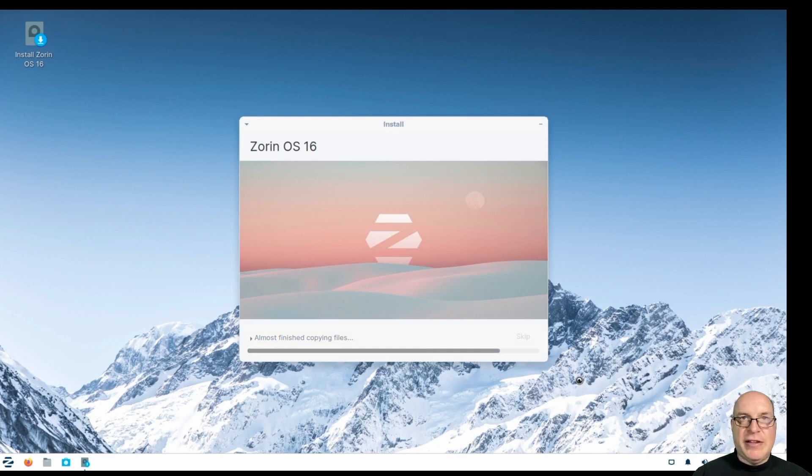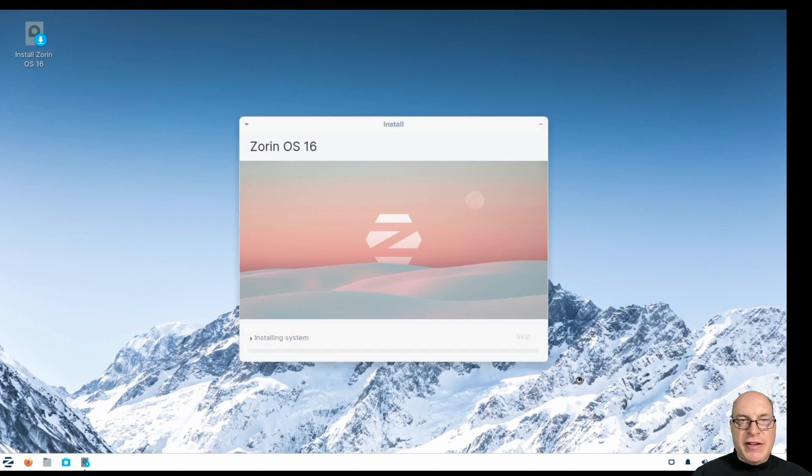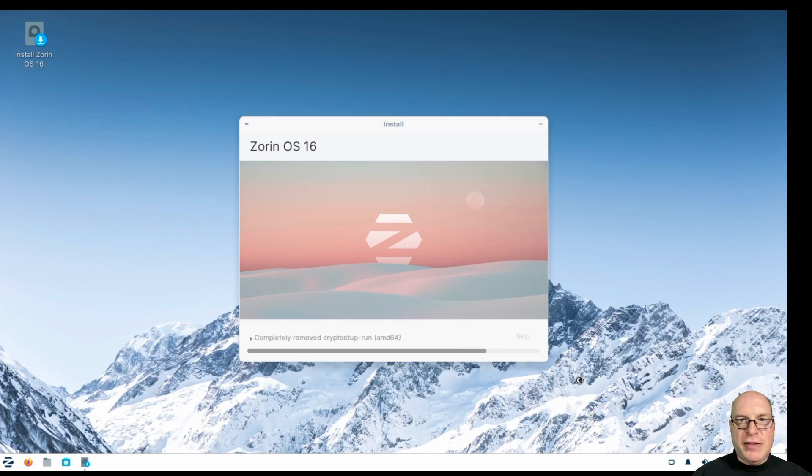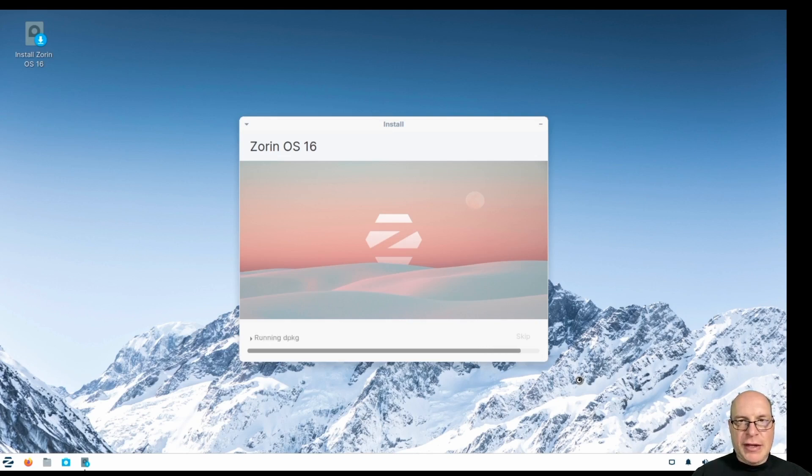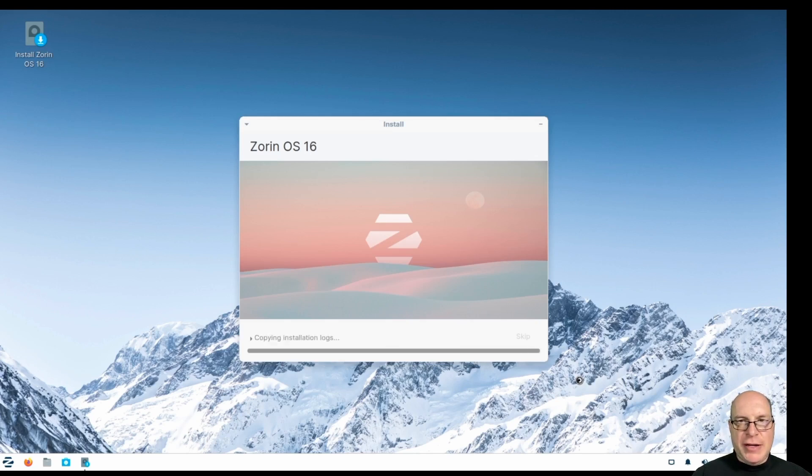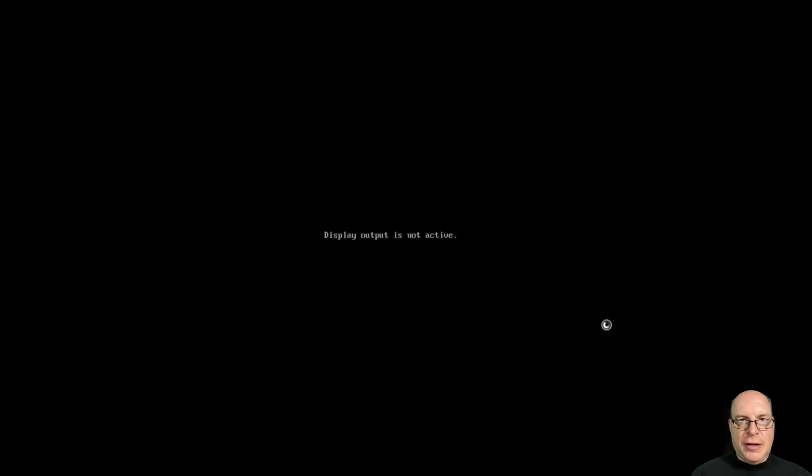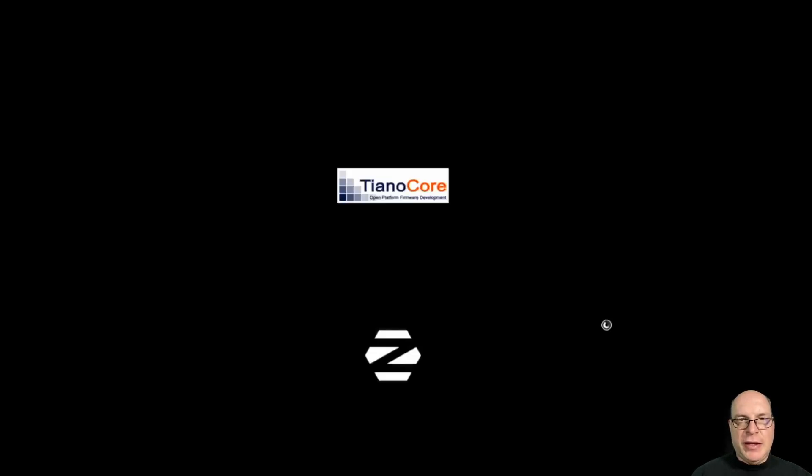This is heavily dependent on your internet connection, obviously, as to how quickly this goes. This video, of course, is heavily edited to help speed things up and prevent too much boredom for our audience today. And looks like Ubiquity is finished. So we'll restart now. We'll remove the virtual ISO and reboot.